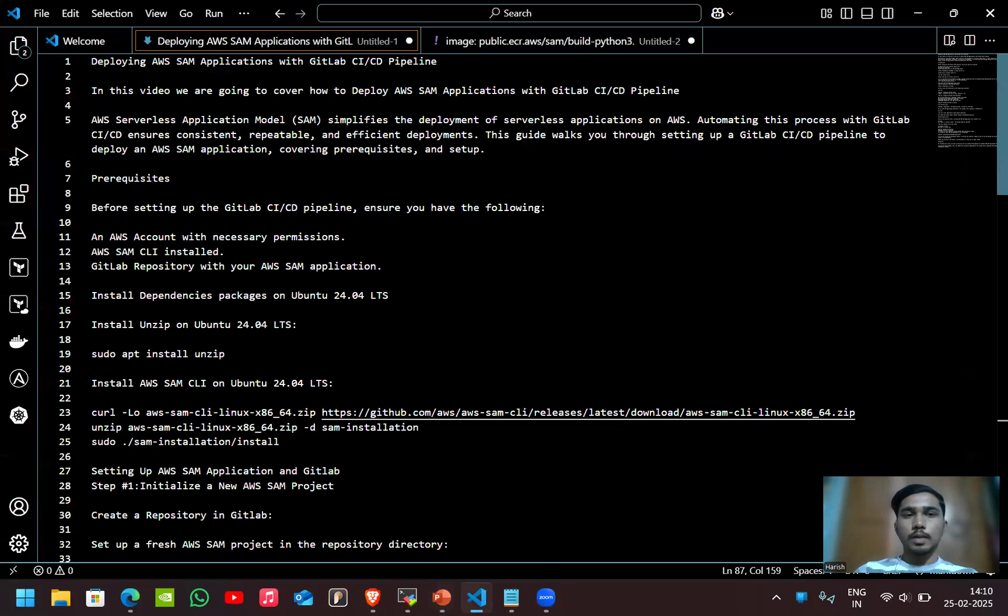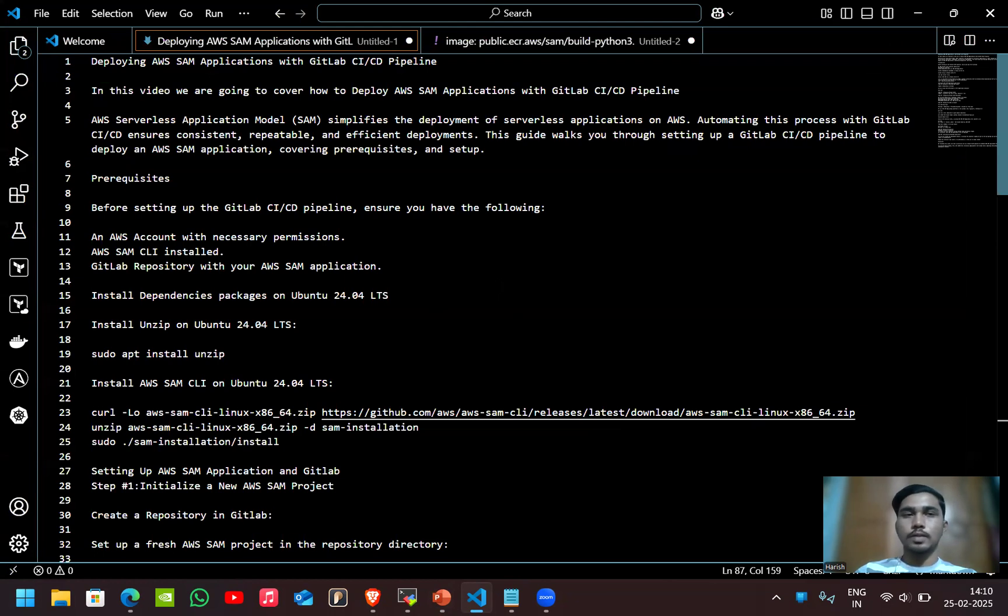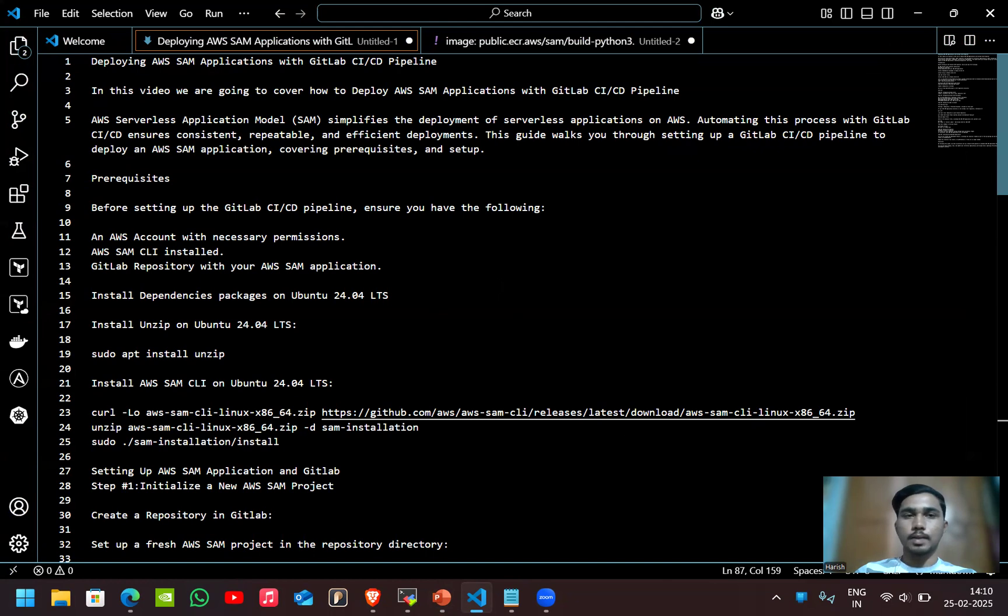AWS serverless application model which is SAM simplifies the deployment of serverless applications on AWS. Automating this process with GitLab CI/CD ensures consistent, repeatable and efficient deployments. This is going to walk you through setting up a GitLab CI/CD pipeline to deploy an AWS SAM application covering prerequisites and setup.